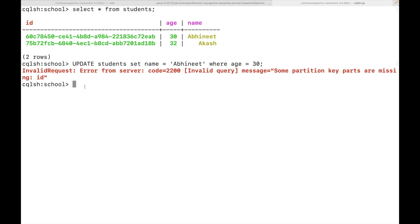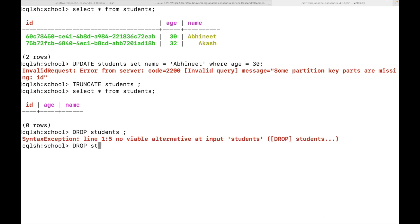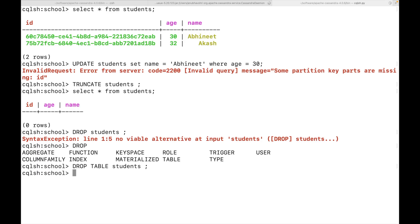Just like the SQL query, we can also truncate the table. By truncate what it will do is that it will delete all the rows in the table. Now, let's see what is the data available in the student table. You can see nothing is available. Finally, we can also have a drop statement. When I do that, the table will be dropped. Now, if I do describe, you can see no table was returned. Whereas earlier describe tables was returning one table.